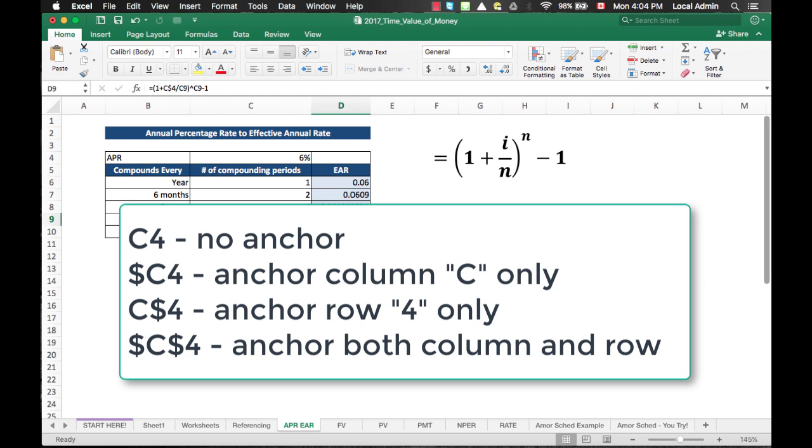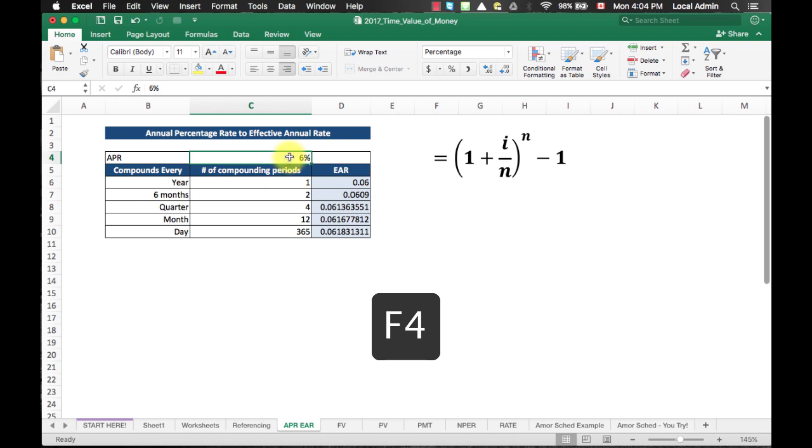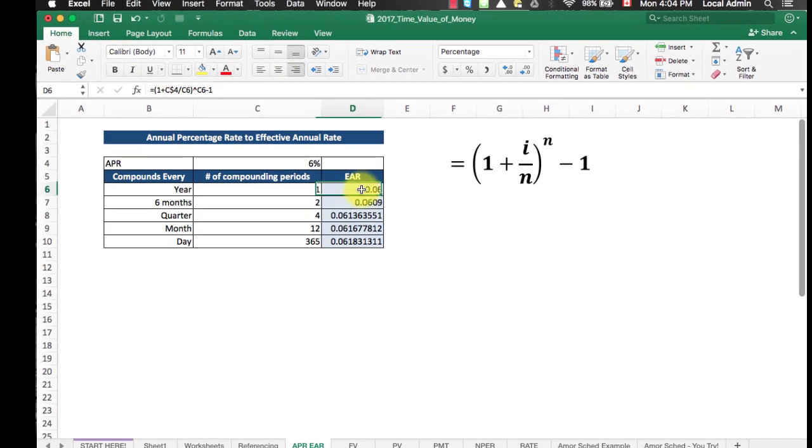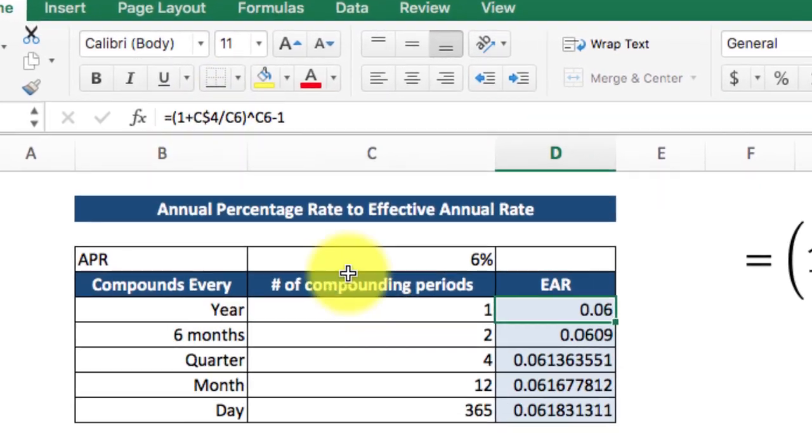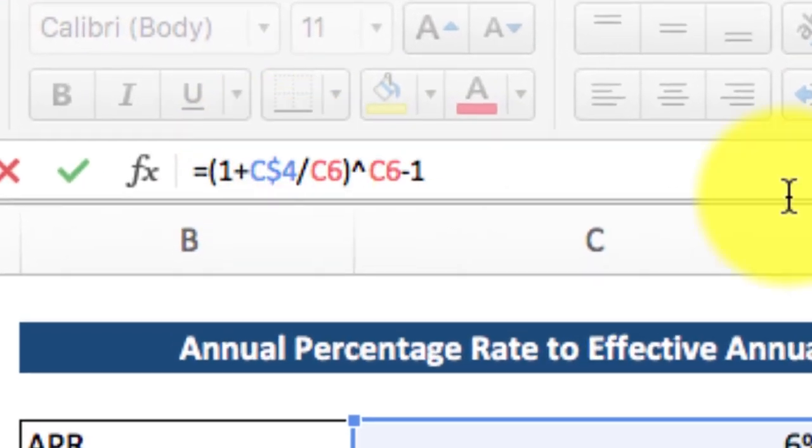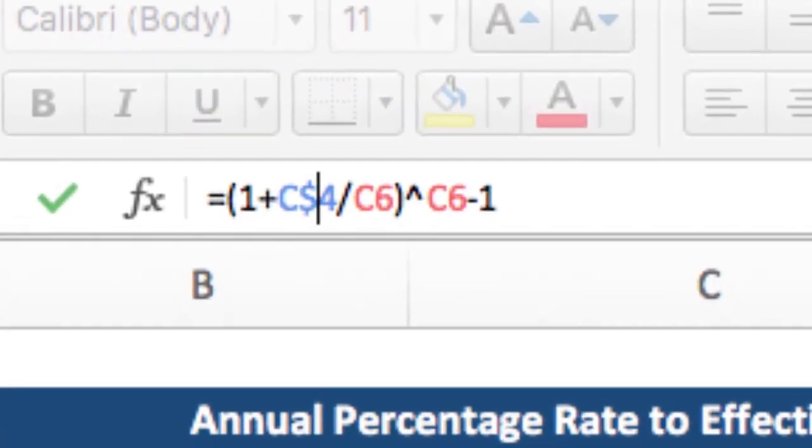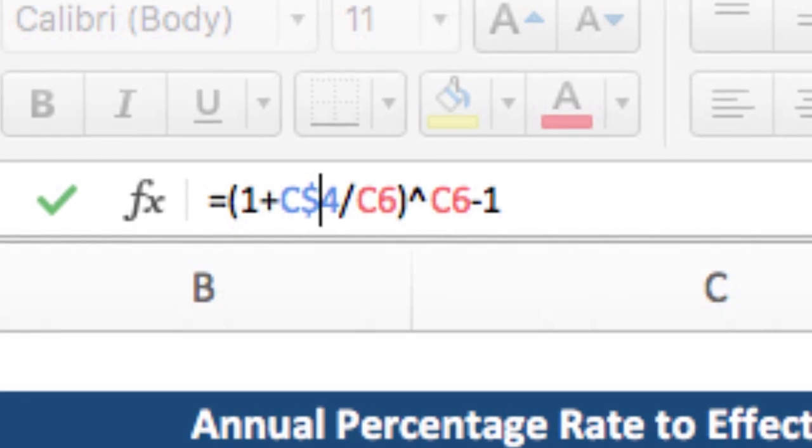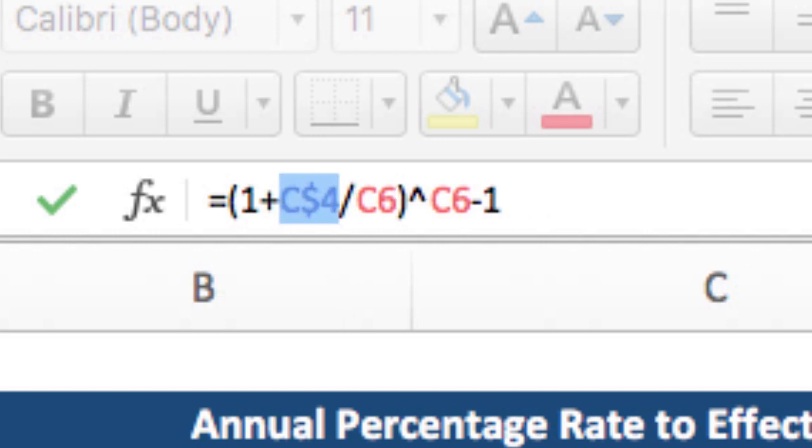The hot key to cycle between these modes is F4. Move your cursor to the cell reference in the formula bar. In this example, cell D6. Click into the formula bar. Make sure your cursor is on the reference cell C4. Hit F4 on your keyboard multiple times, and it will cycle through these different anchoring modes.